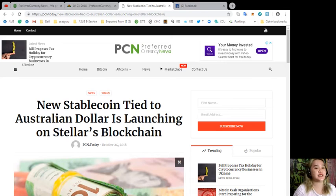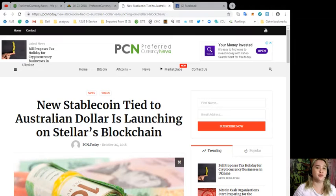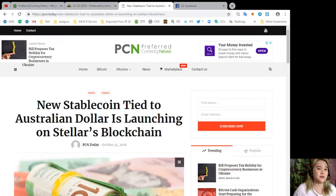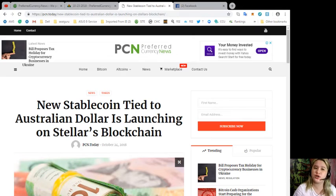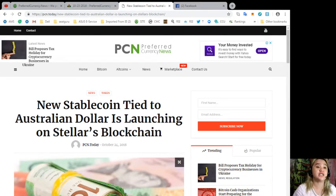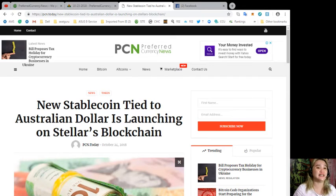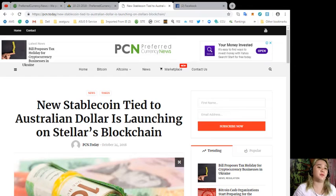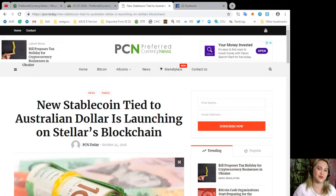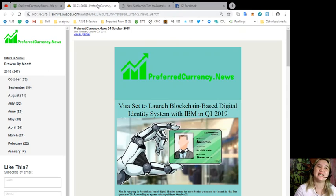Novatti's token will be the first AUD-pegged crypto asset on Stellar, but not the first on the market. In September, the Australian exchange BitTrade announced it was working with employment platform Emparta to launch a stablecoin in 2019 so employers can pay employees.